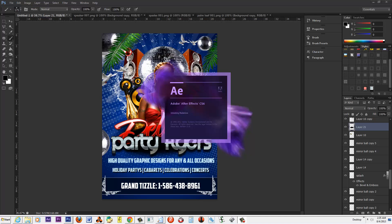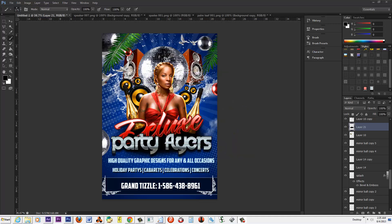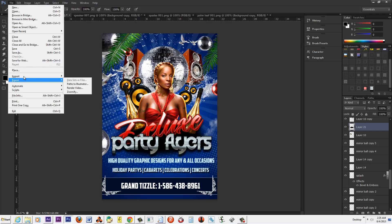What up, homies! This is your homeboy Grant Tizzle and we are back for a follow-up to the deluxe party flyers tutorial. I promised you guys I will show you how I apply my lights. I don't do it like this all the time, but you get really dynamic lighting when you actually use After Effects to apply your lighting. I'll tell you the plugins and everything I use.